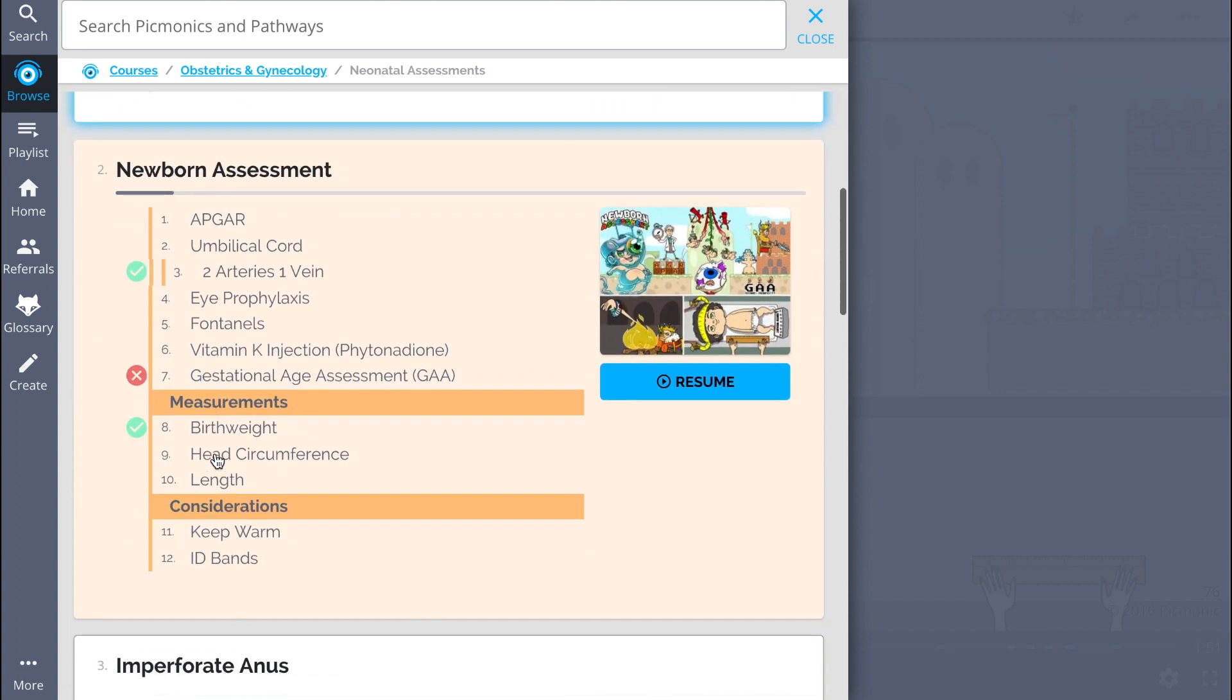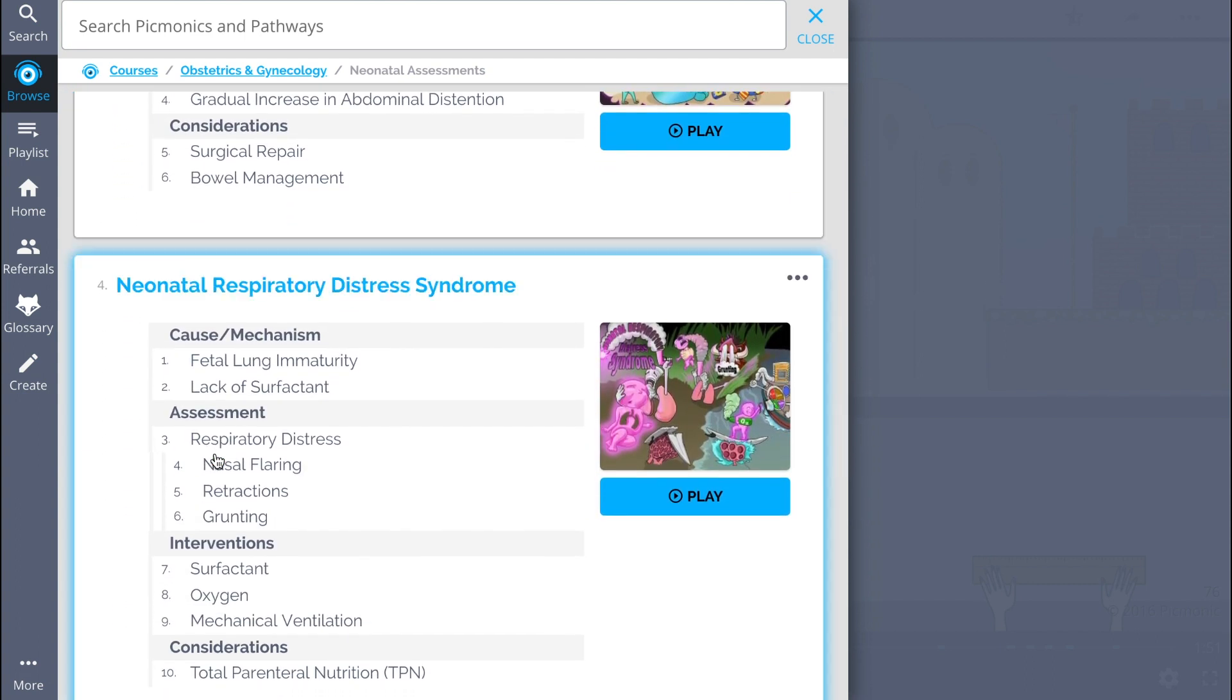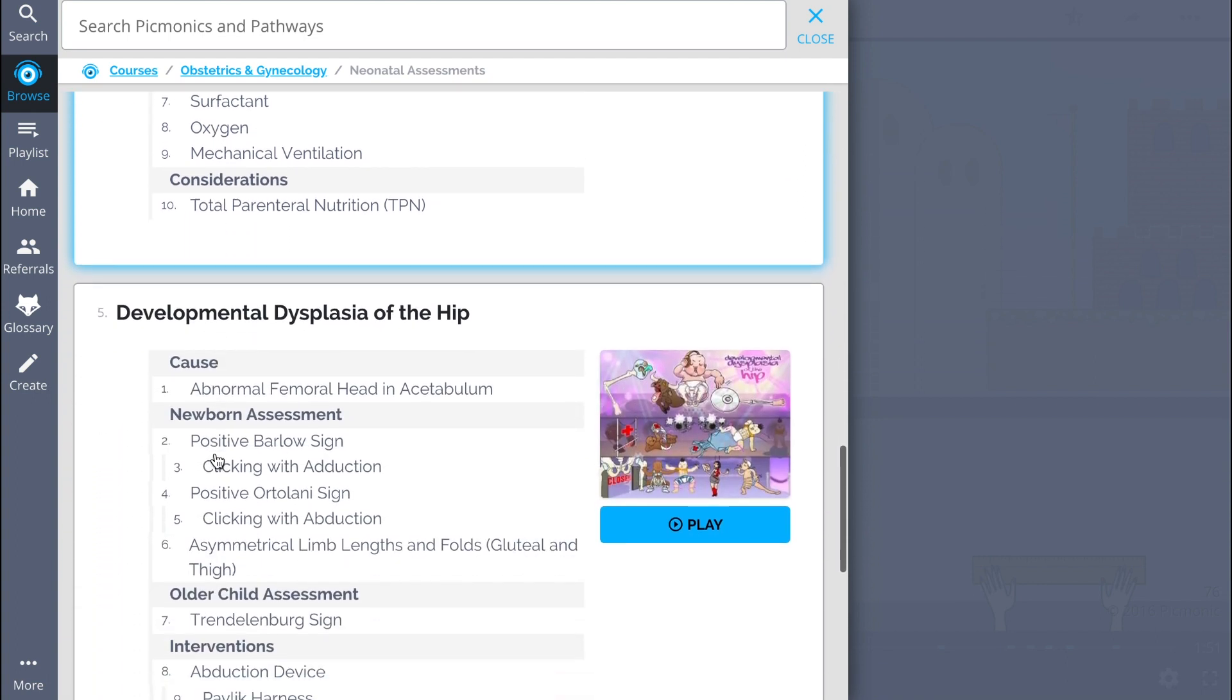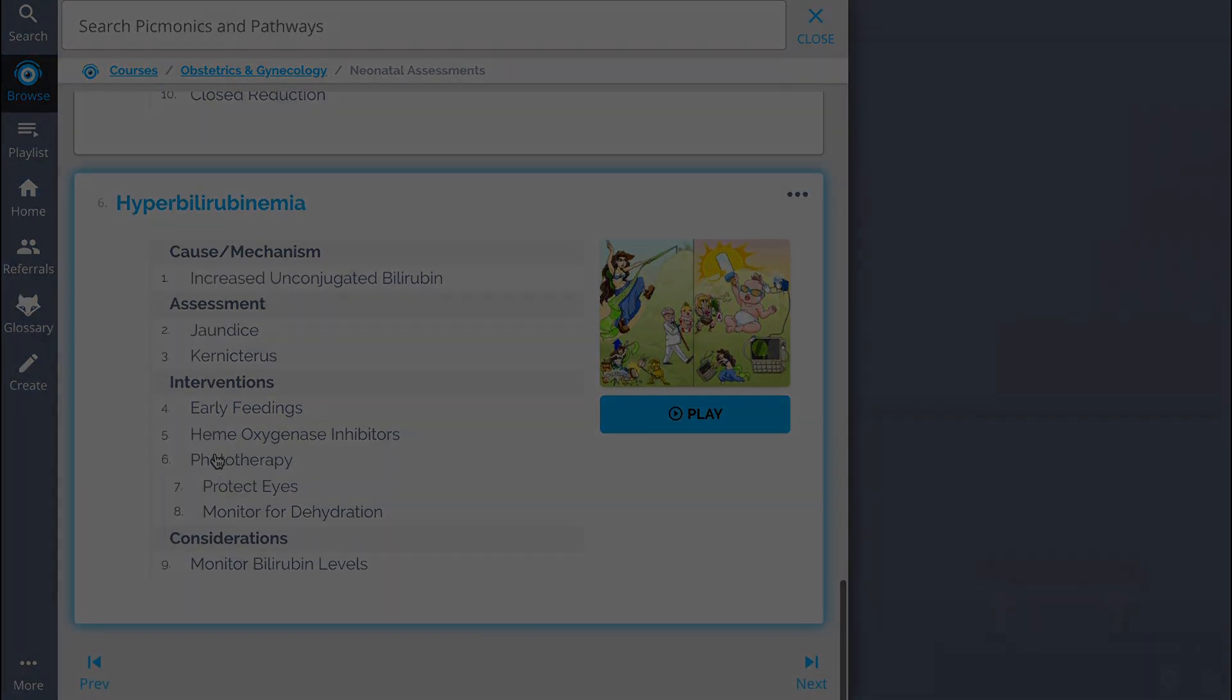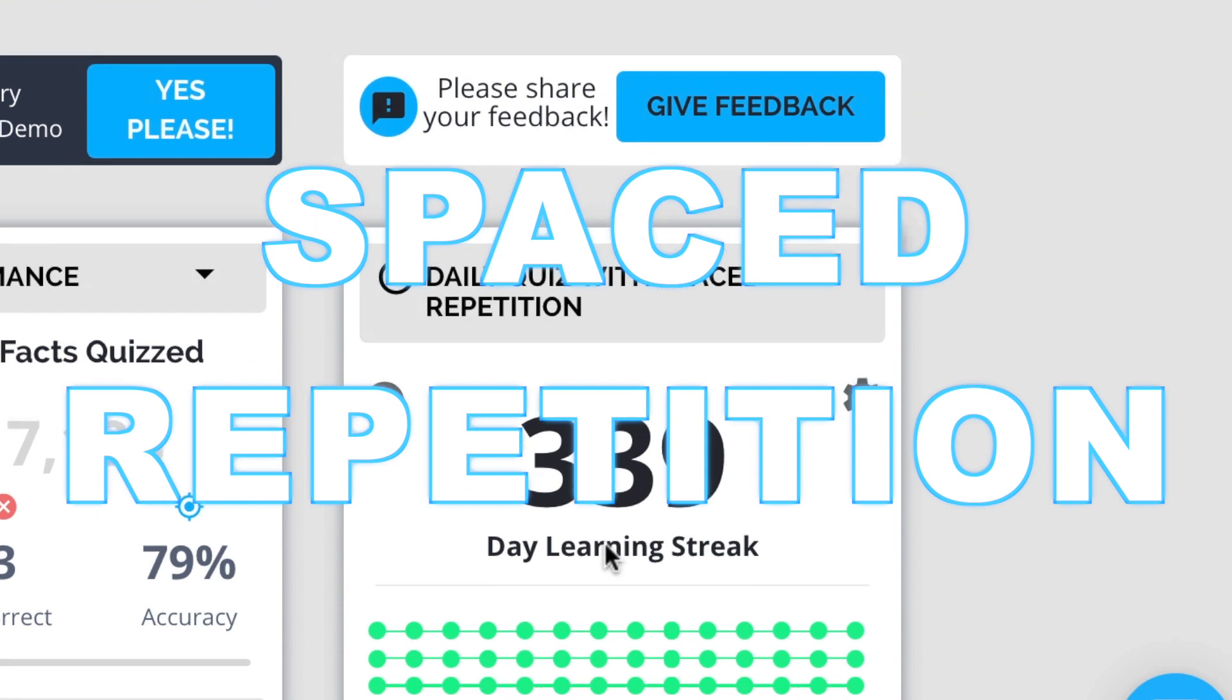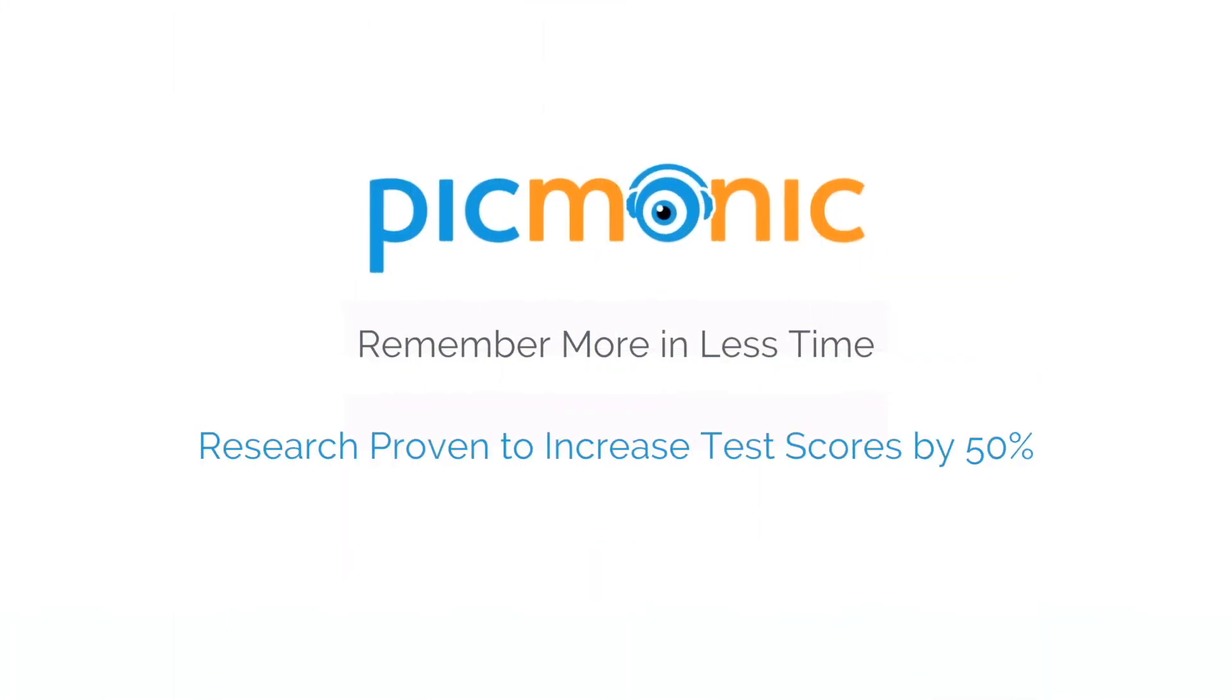So see how hundreds of thousands of students like yourself have figured out how to save time and have fun doing it, so you can lock in everything you need to know forever. Play quiz and spaced repetition: efficient, effective, and research-proven to increase exam scores.